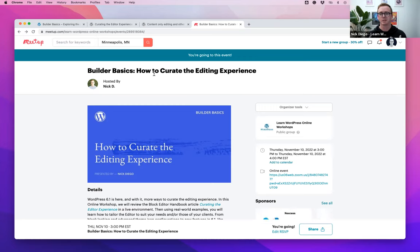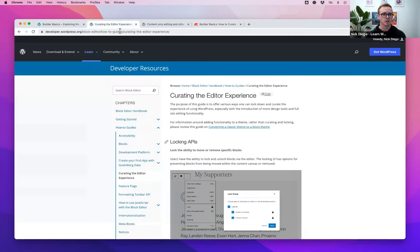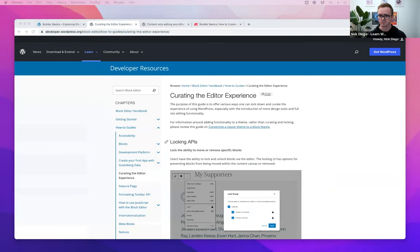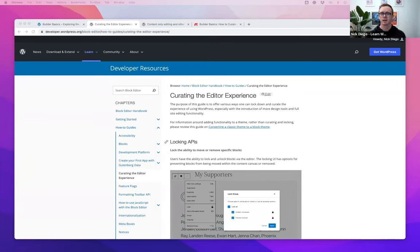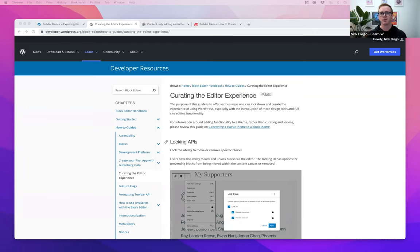What we're going to talk about today is the idea that the WordPress editor can be a bit overwhelming, especially if you're delivering content to clients or designs to users. Curating the editing experience means how do we pare down and restrict that experience to meet the needs of your clients or users. There are a lot of ways to do this, and I'm going to cover three of them today — including one that is brand new in WordPress 6.1.